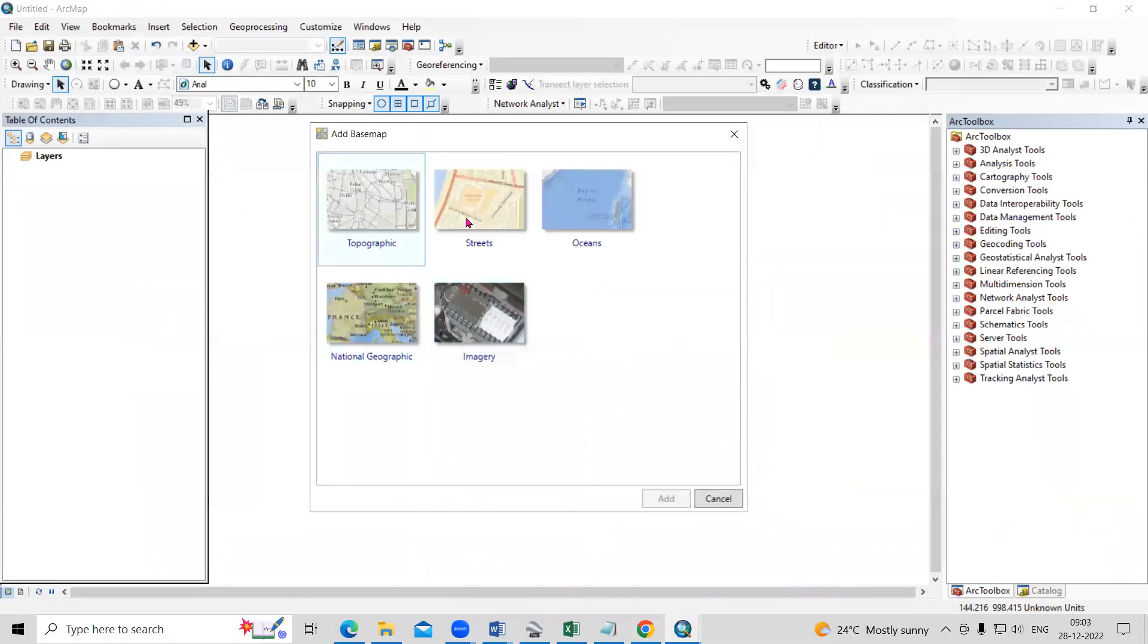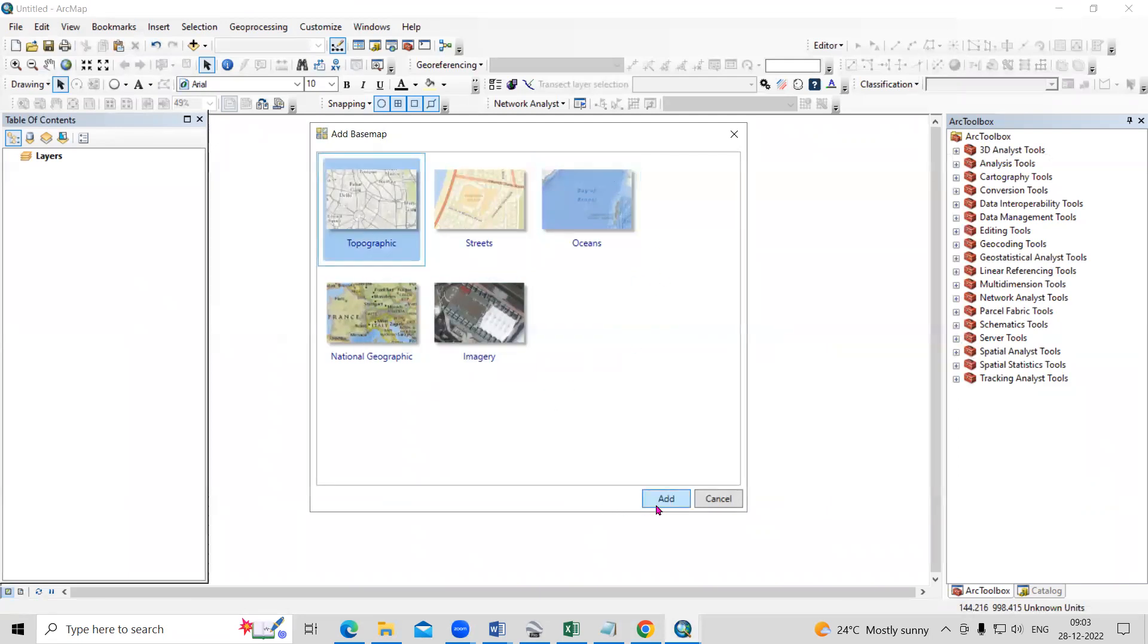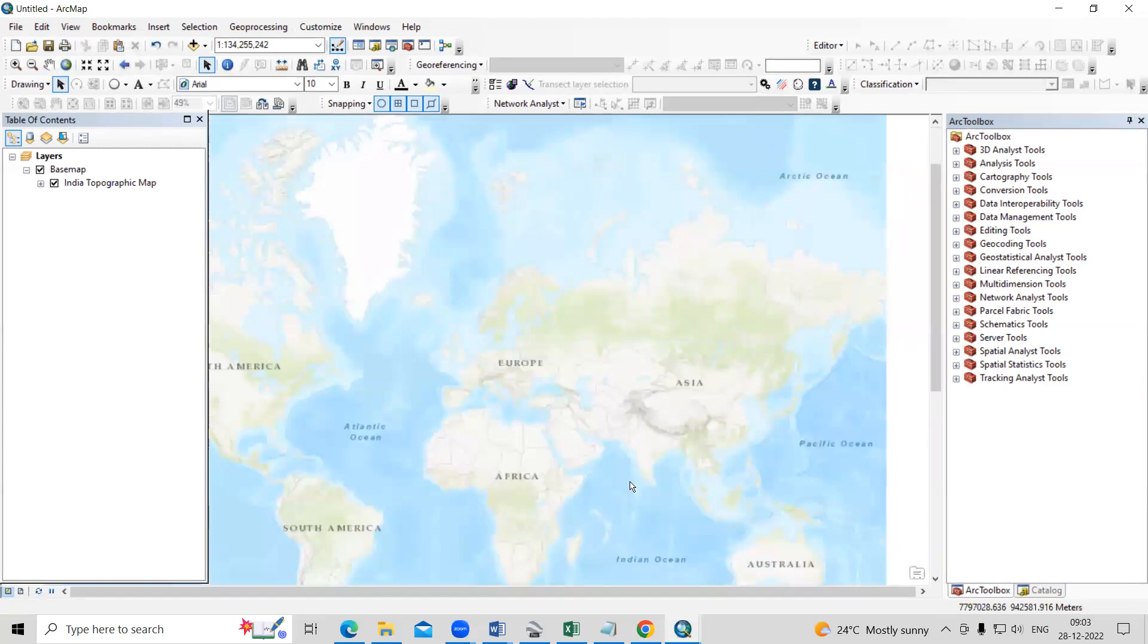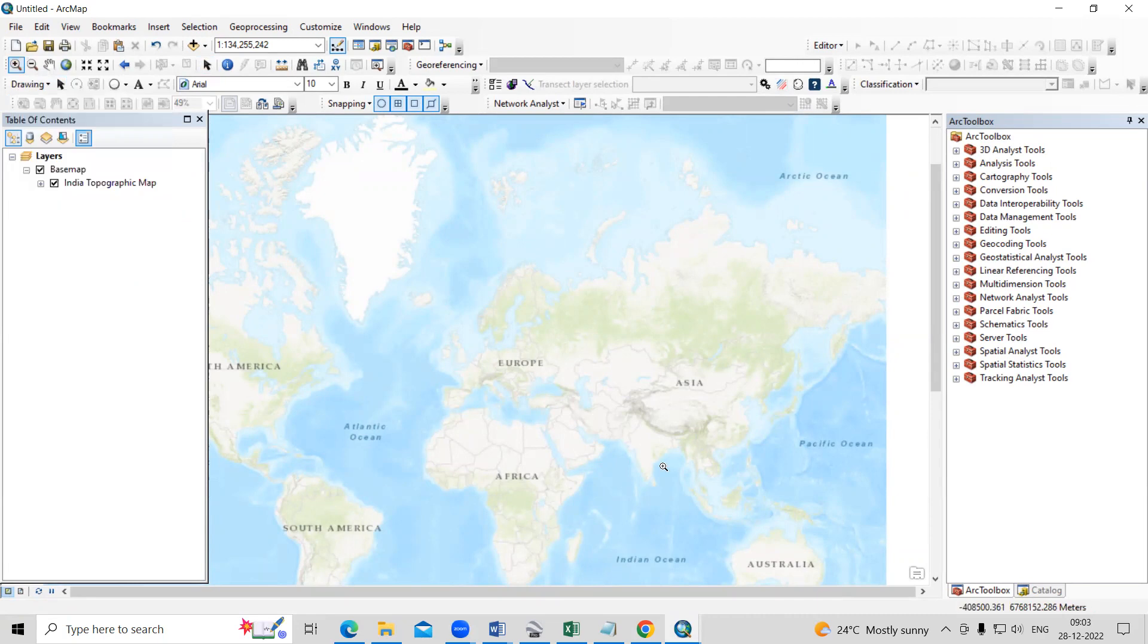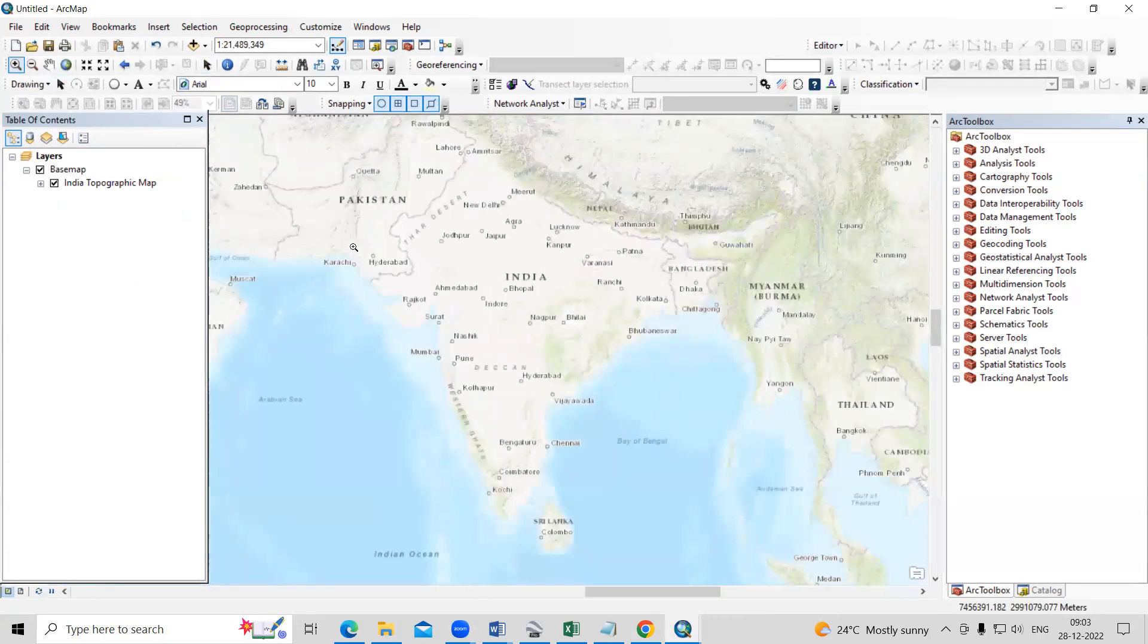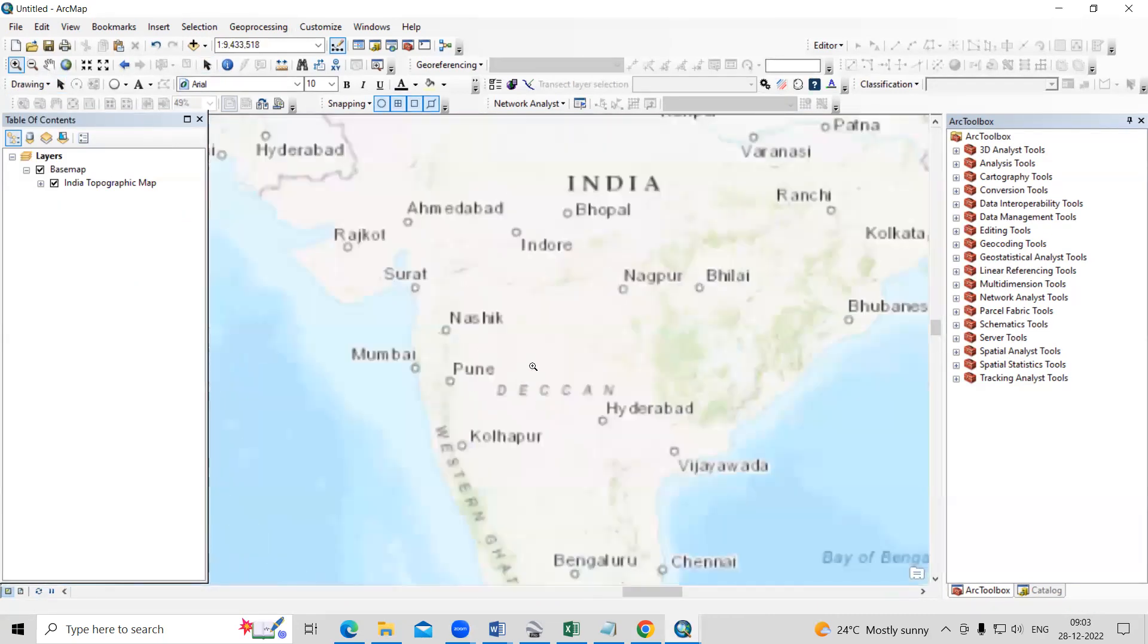Whatever the map you want, you can take like topographic map, street map. So just add here. After adding a base map, you need to go to your desired location. So just zoom it to your desired location where you meet first time to your loved ones.